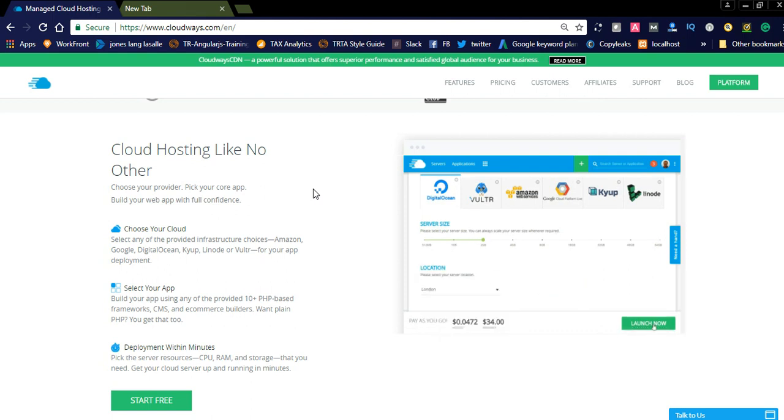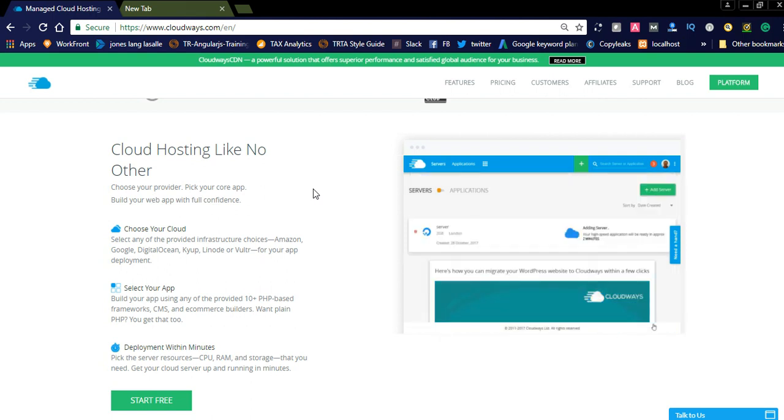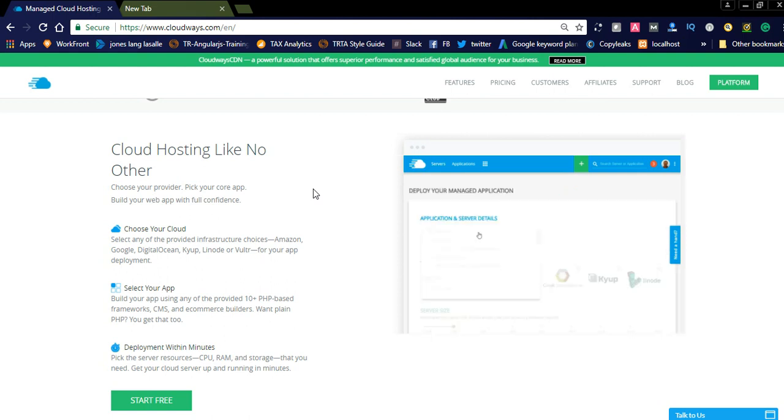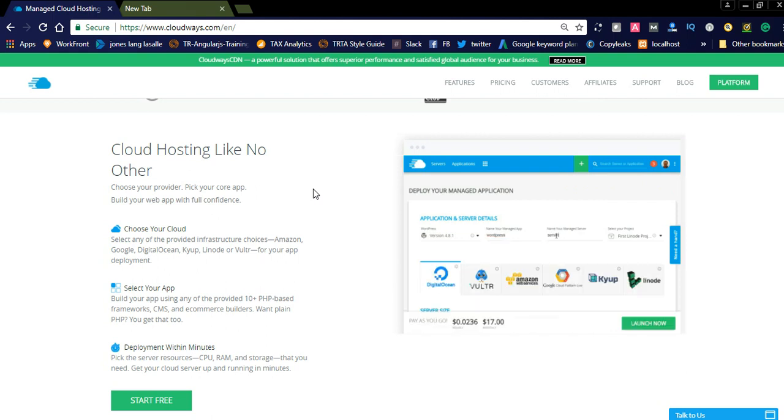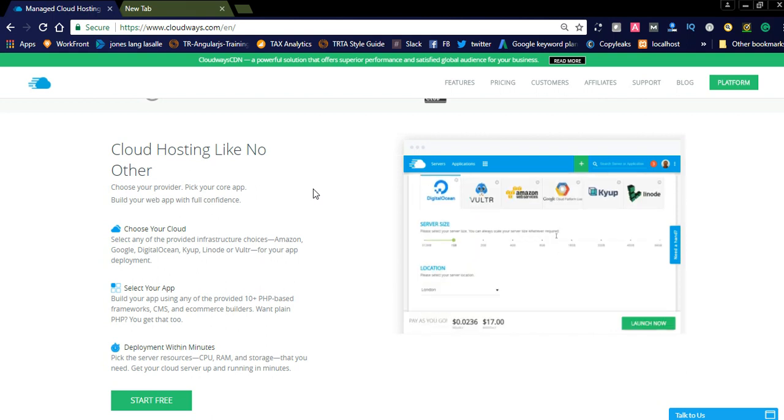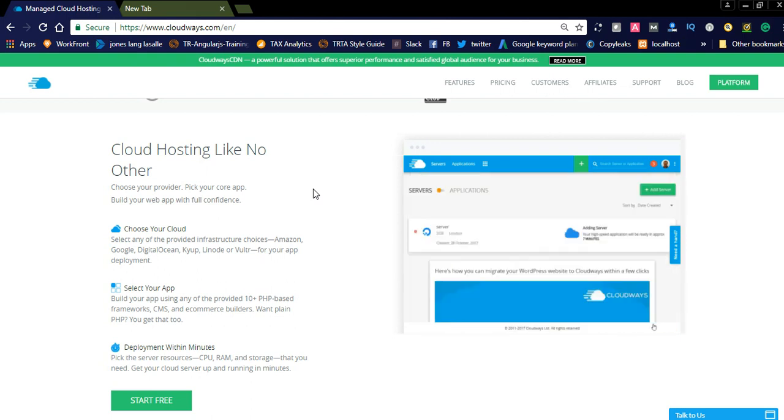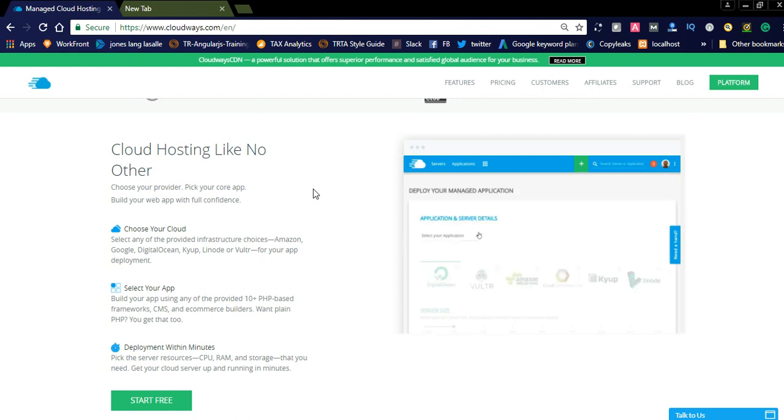They are also providing 10 plus PHP-based frameworks, CMS, and e-commerce builders, and you can get more and development within minutes. Here, the server resources.